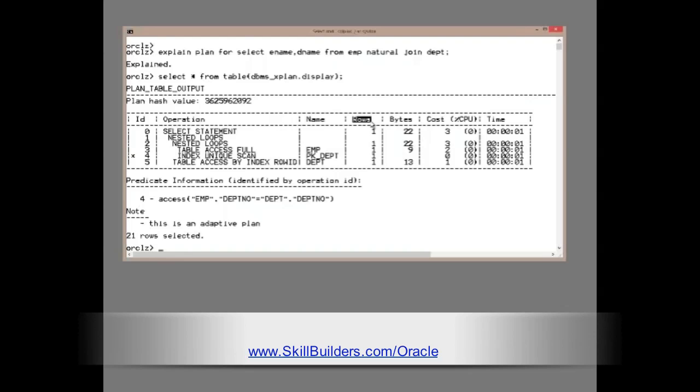The cost-based optimizer has realized that the decision is critically dependent on the accuracy of the estimates, and indeed it is telling us so, down here. This is an adaptive plan.